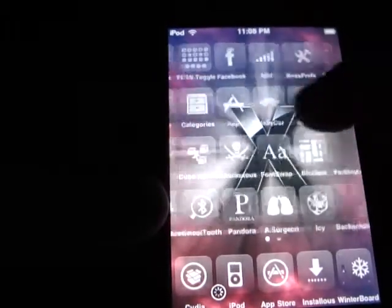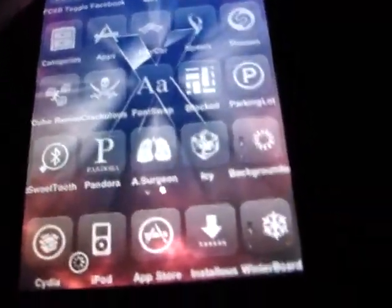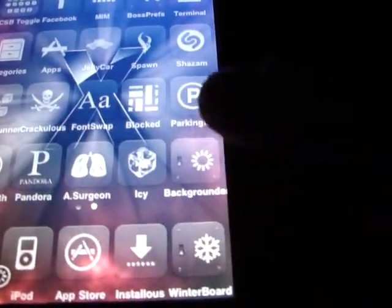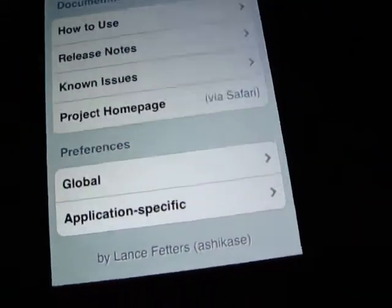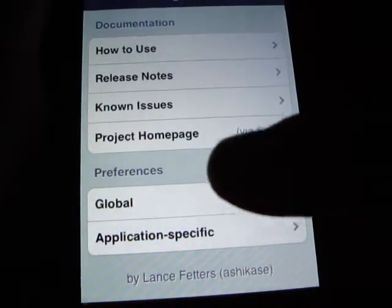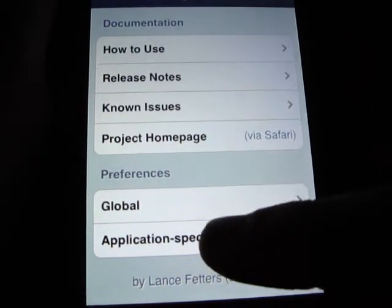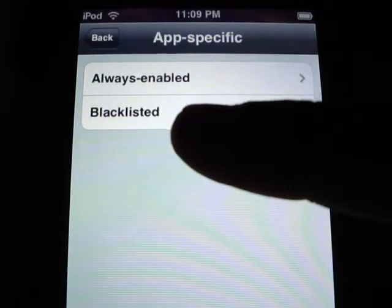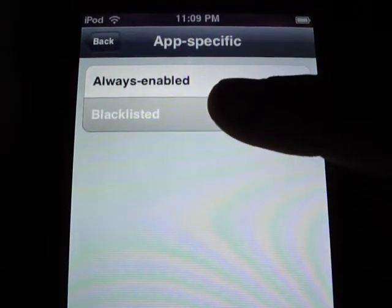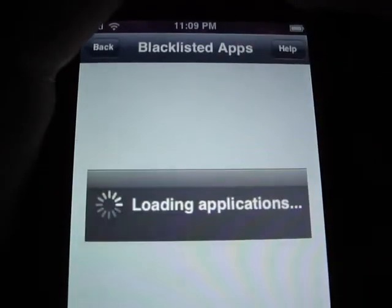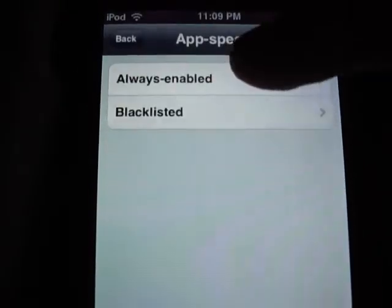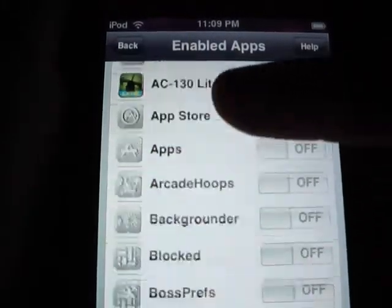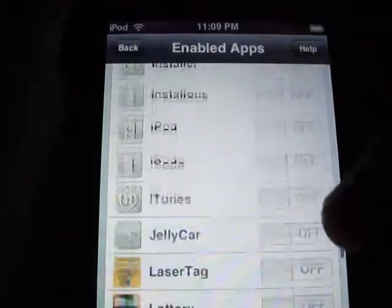When you have both of those things downloaded, your icon will look — if you have a glass card theme — it'll say Backgrounder on it. Click on it and it shows you release notes, no issues, global, and application specific. There's also a blacklisted section, which is the ones you don't want backgrounded, and an always-enabled section for apps you always want enabled, though you can't enable them from there.